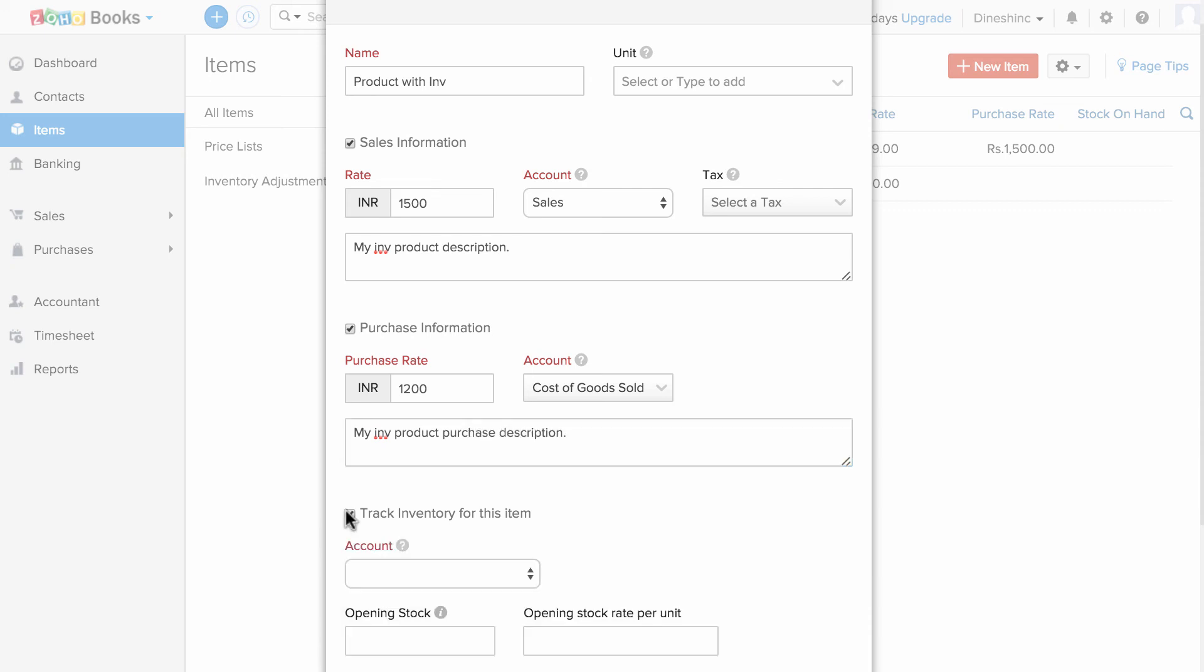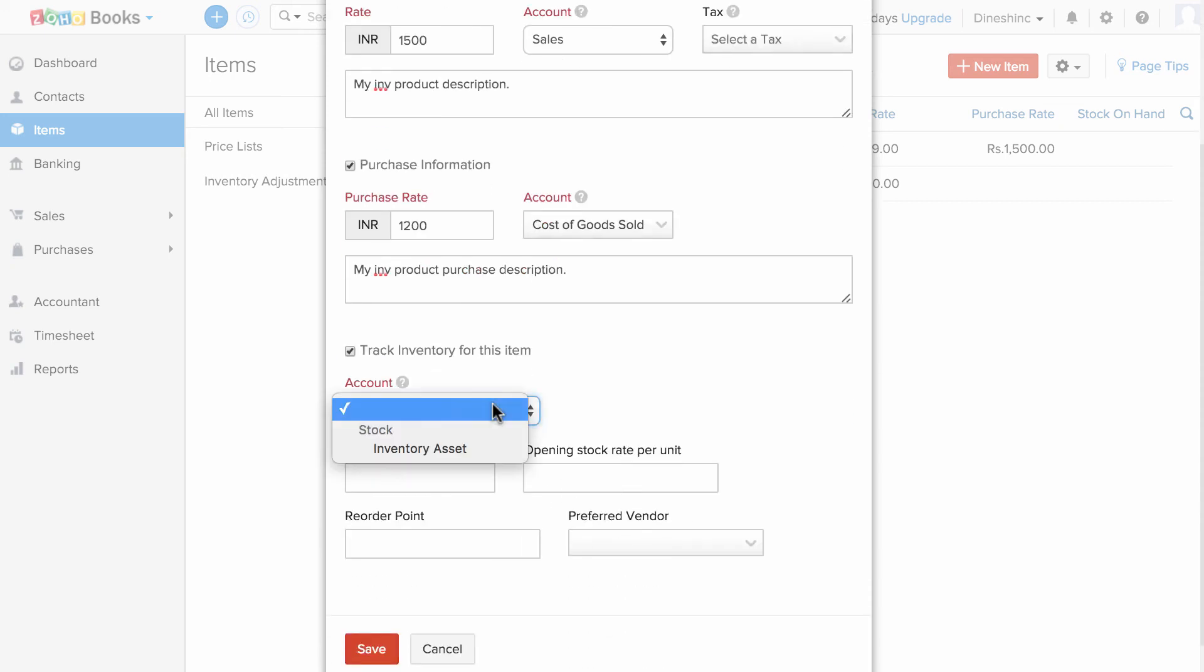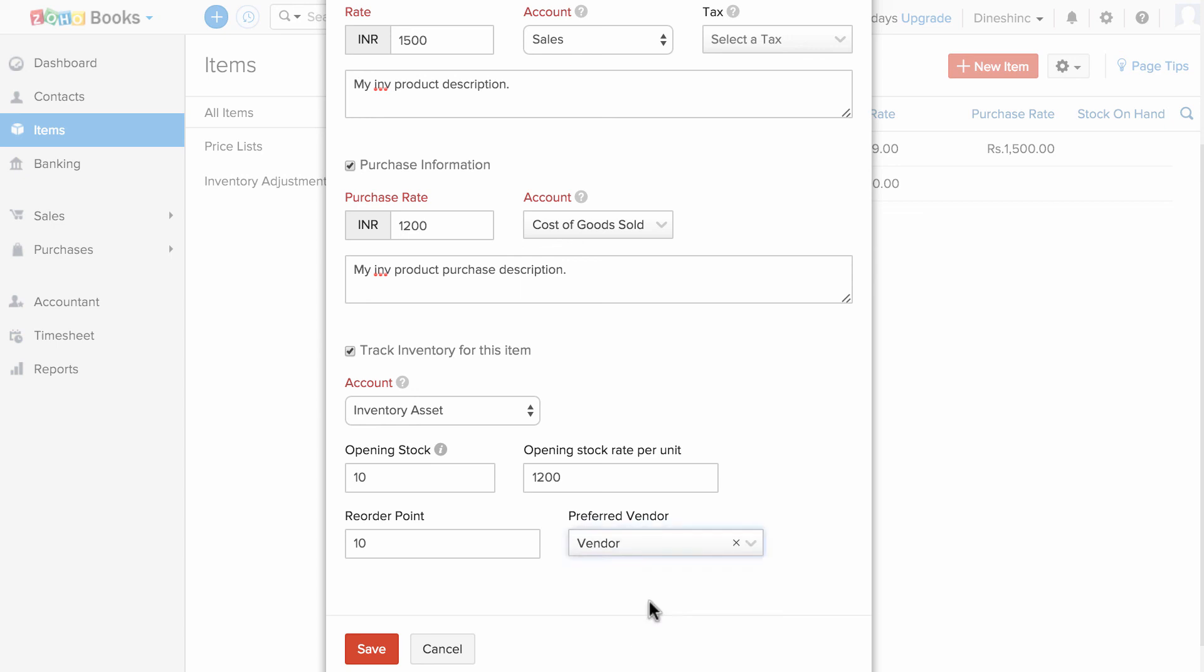Check this box to track inventory for this item, and you can choose the account and enter the opening stock and opening stock rate if you have one, and the reorder point, and you can choose a preferred vendor. When this product drops below this level, an email will be triggered from Zoho Books to your mailbox stating that this product is going to drop below this quantity and this is your preferred vendor, so you can contact that vendor and procure the products.